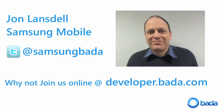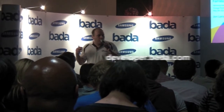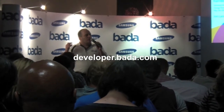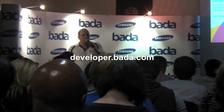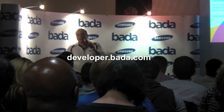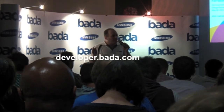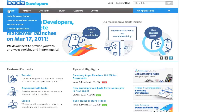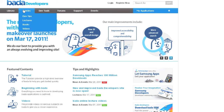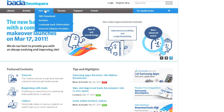I'm John Lansdell from the Bada team. We're involved in producing technical resources which make things easier for existing Bada developers and anybody coming over to the Bada platform — things like videos, recipes, code samples, and the Bada book.